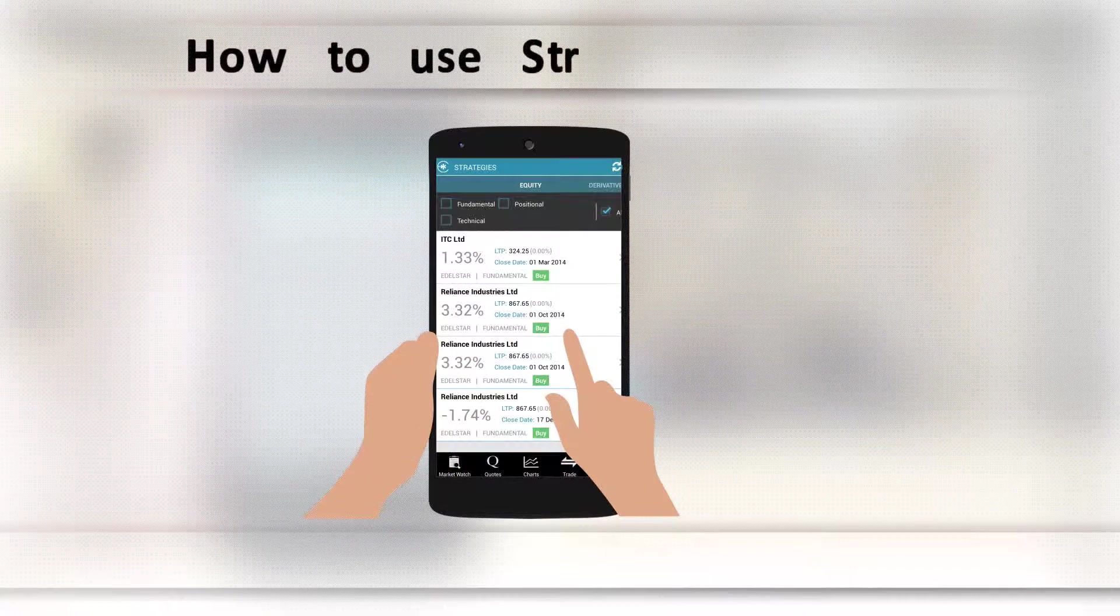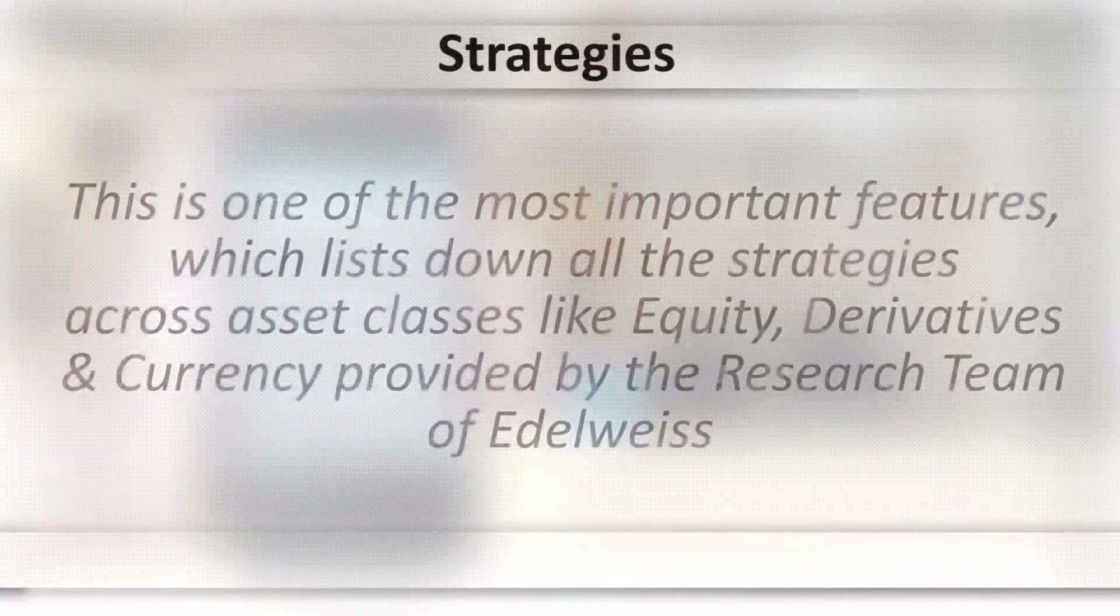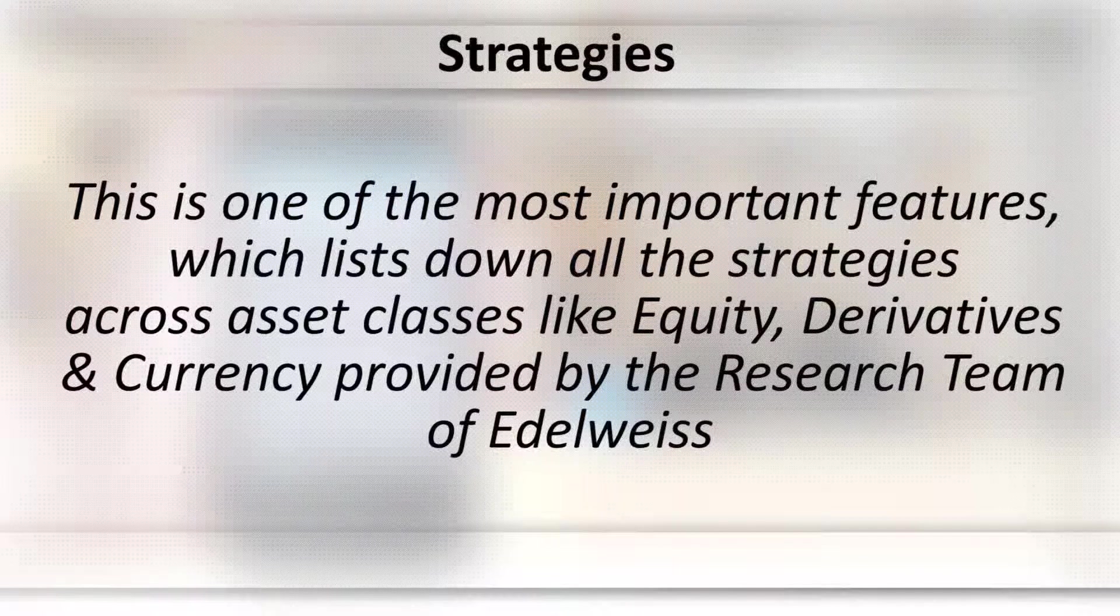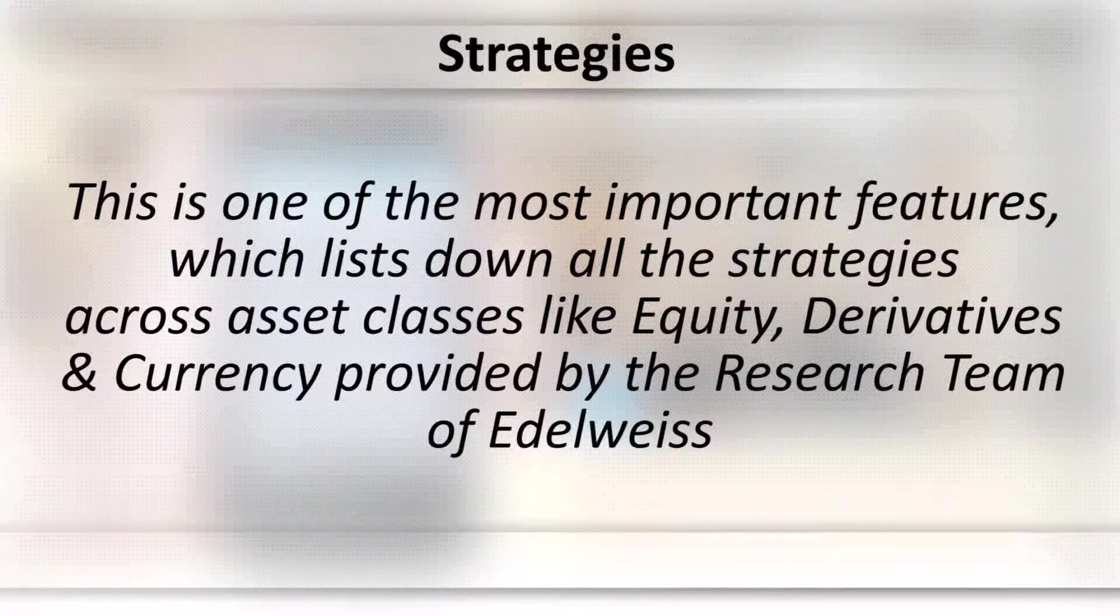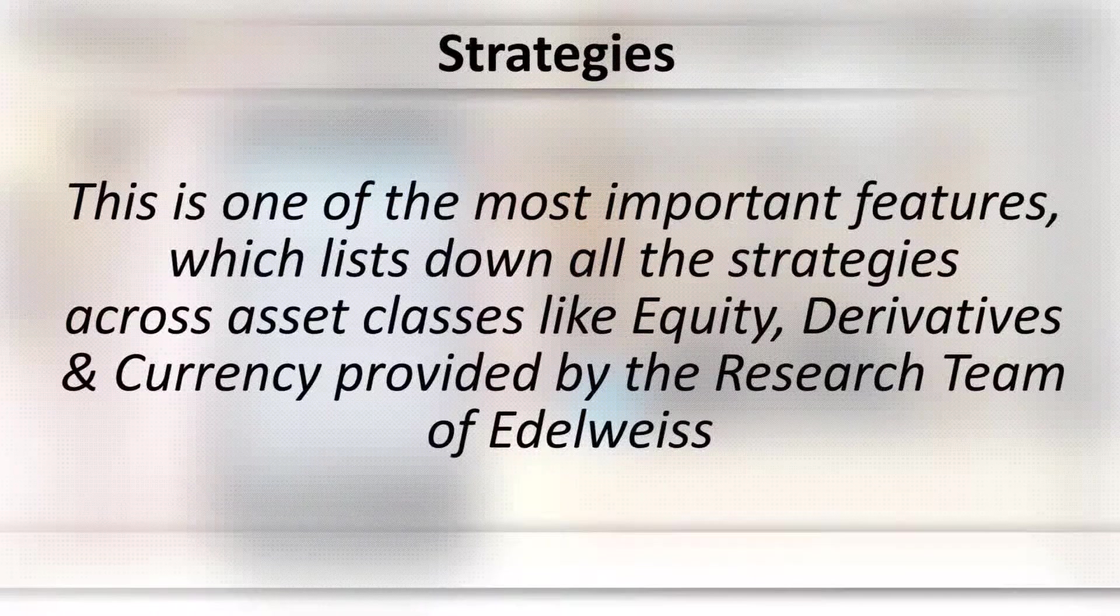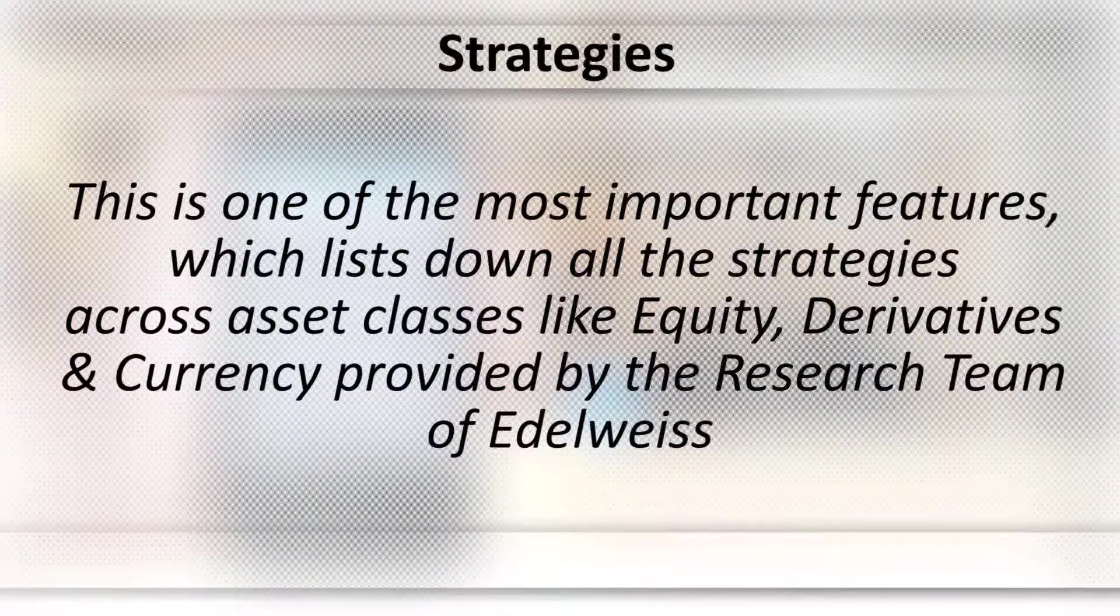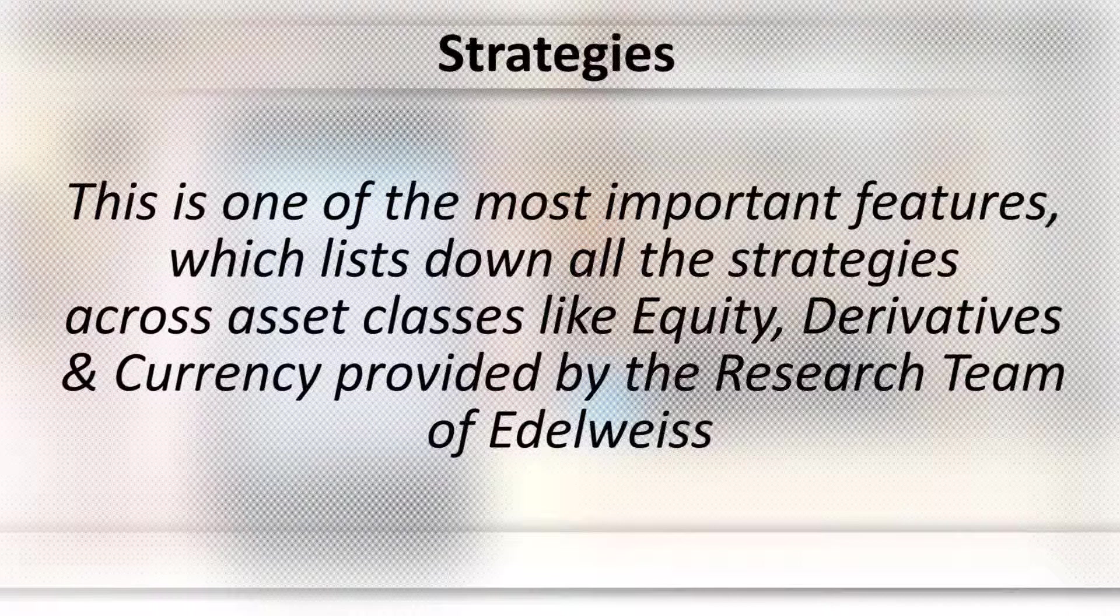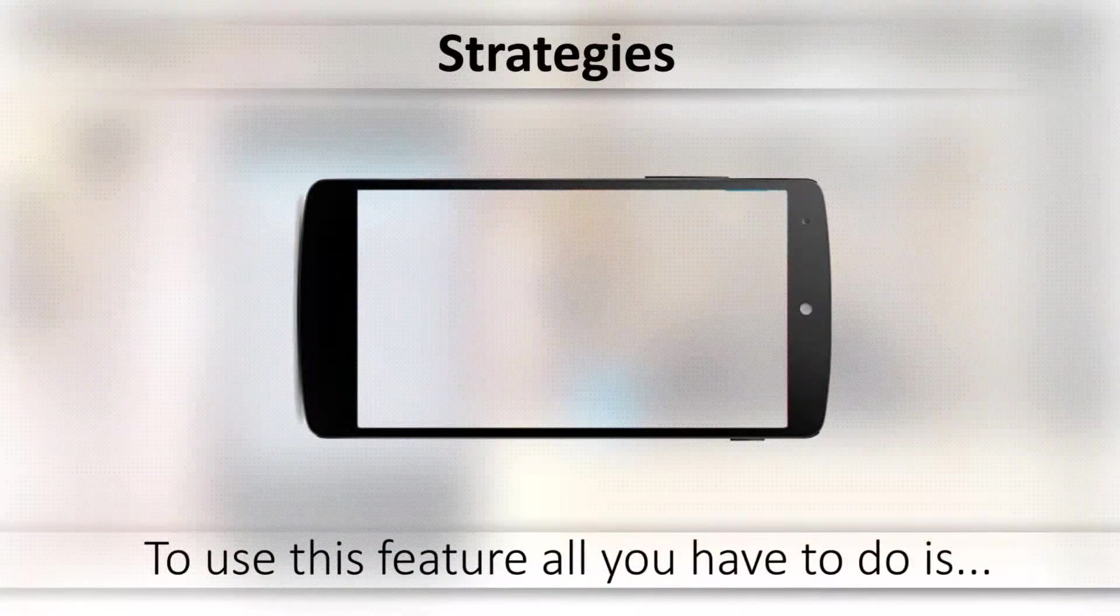How to use strategies facility. This is one of the most important features which shall list down all the strategies across asset classes, that is equity, derivatives, and currency, provided by the research team of Edelweiss.